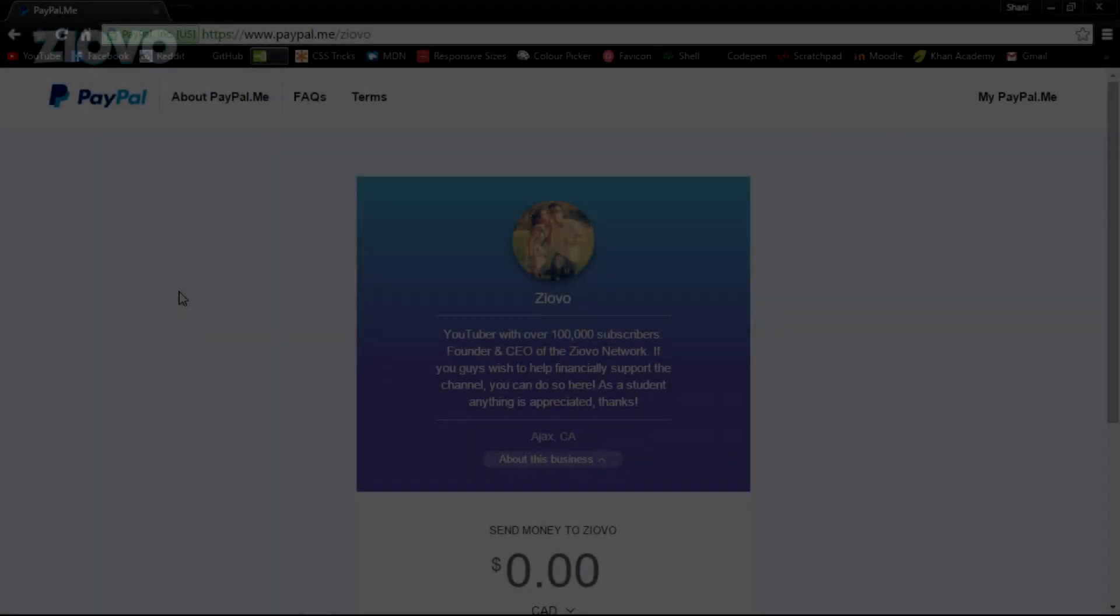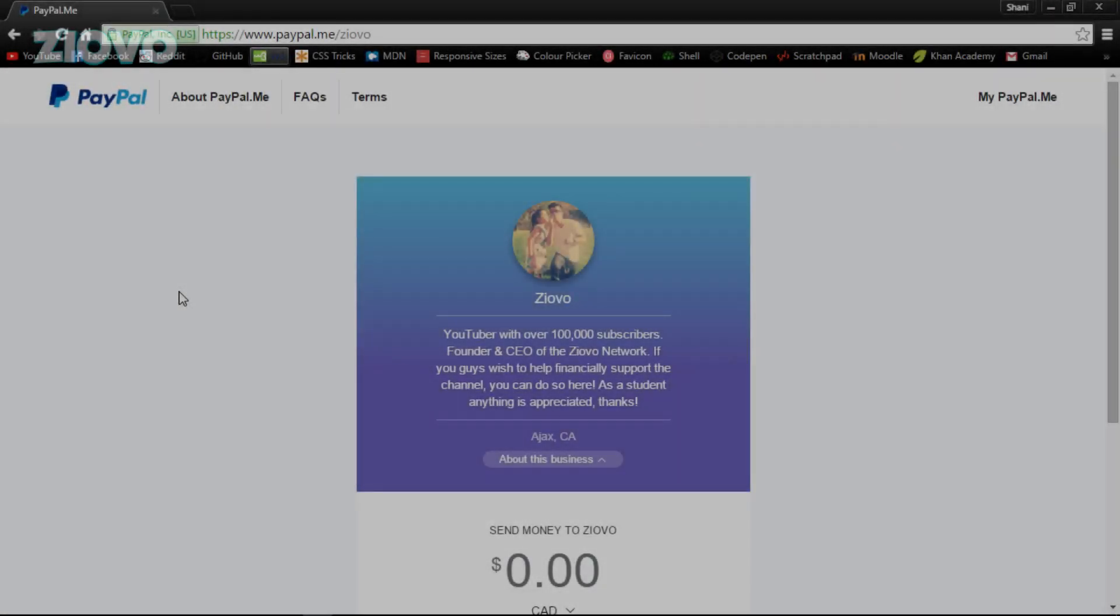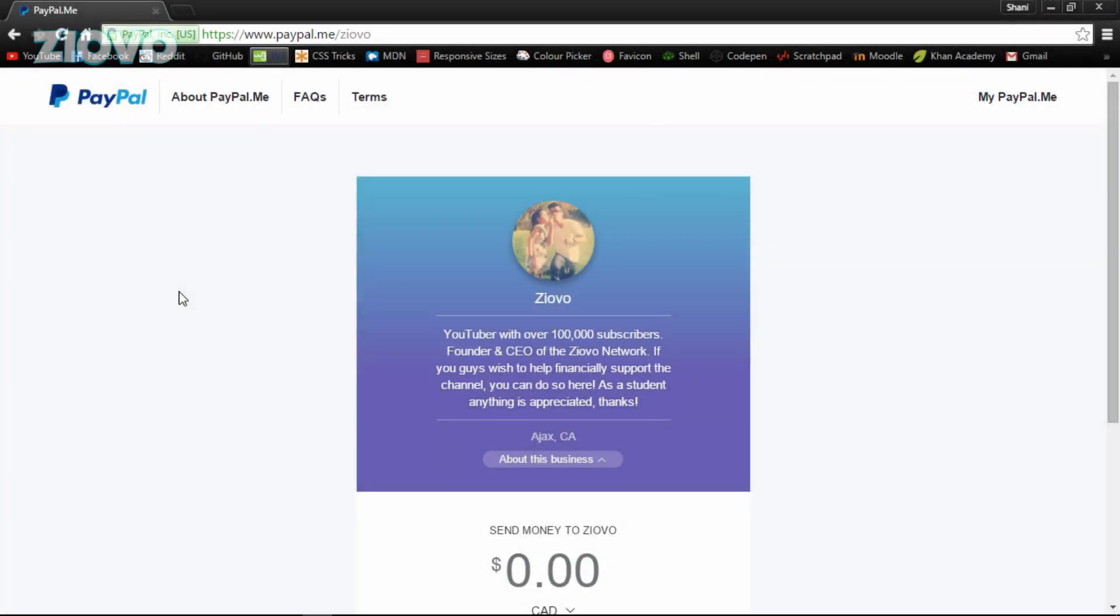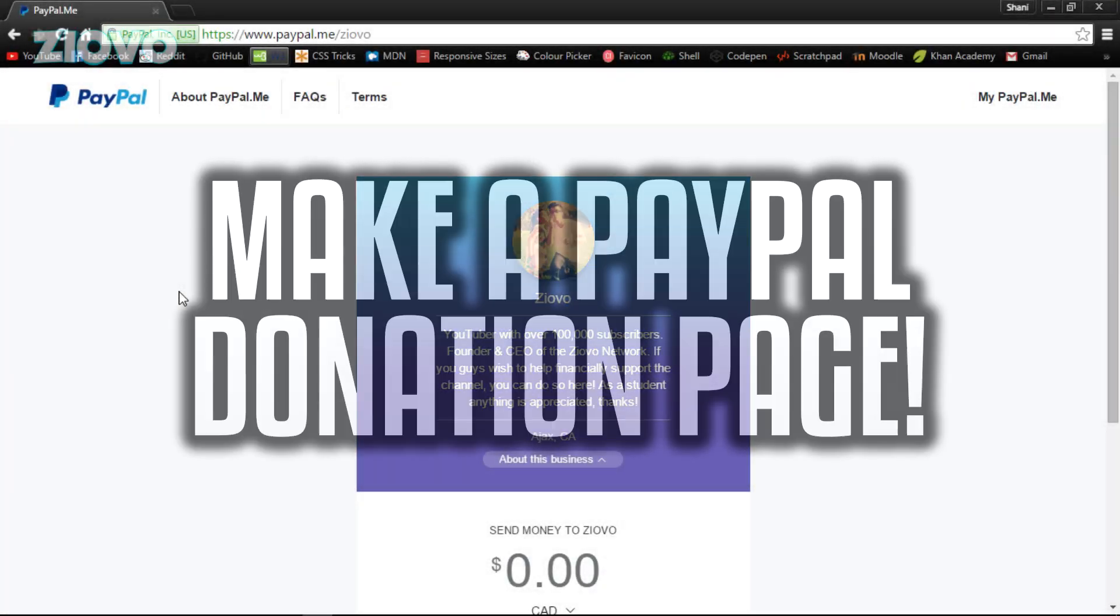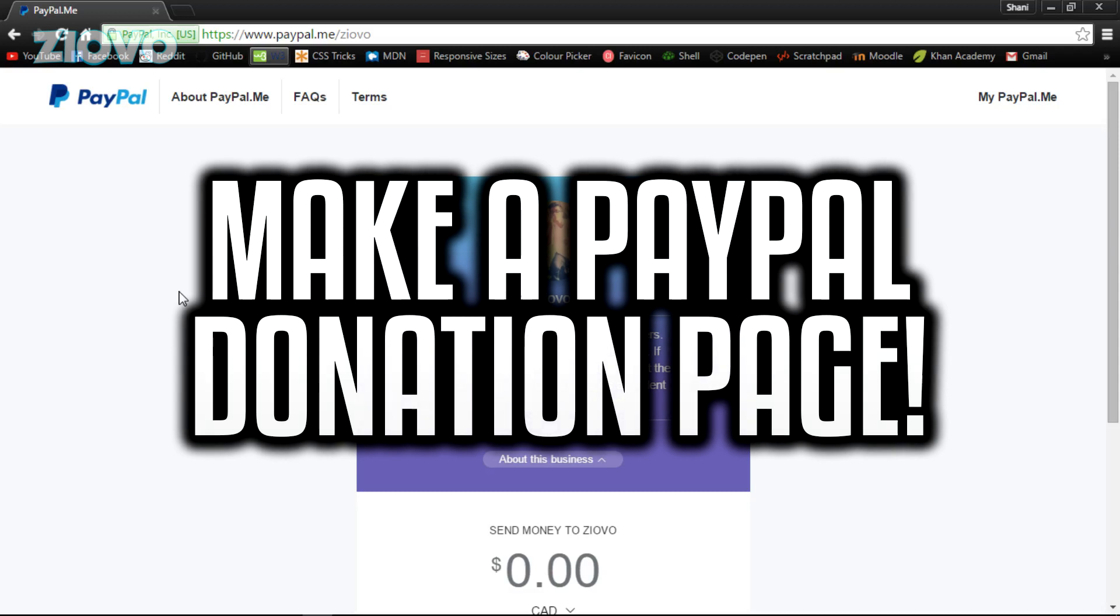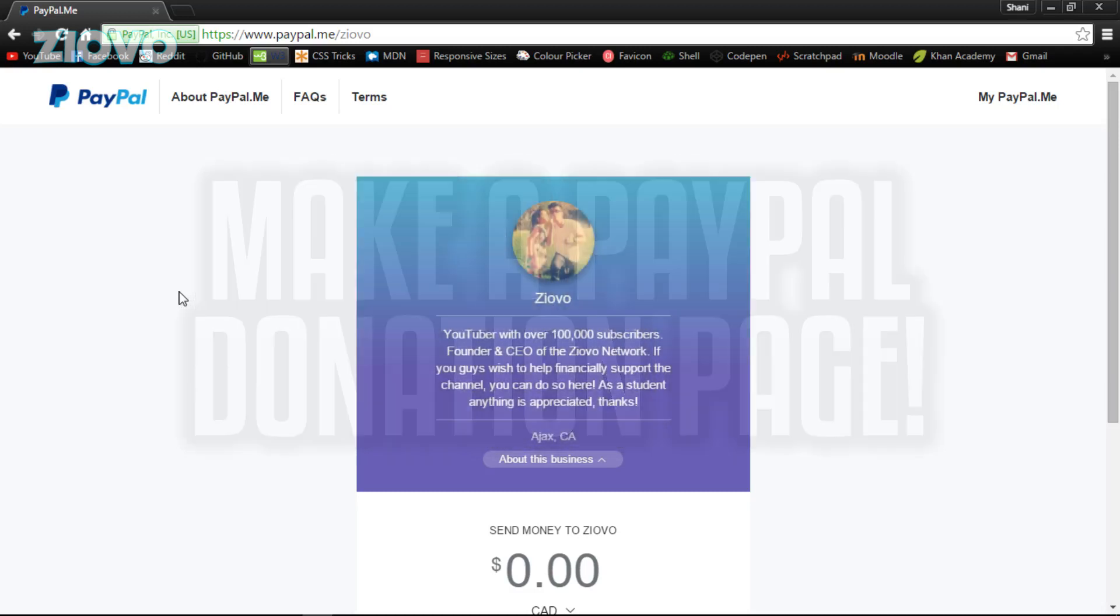What's up guys, Iofo here, and today I'm going to be teaching you how to make your very own donation page. Now this is not for streaming, but rather just a simple page you can set up.